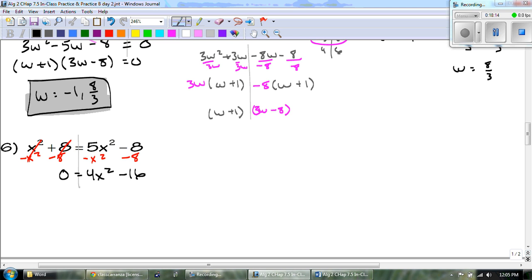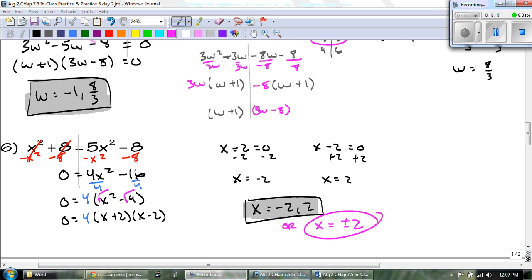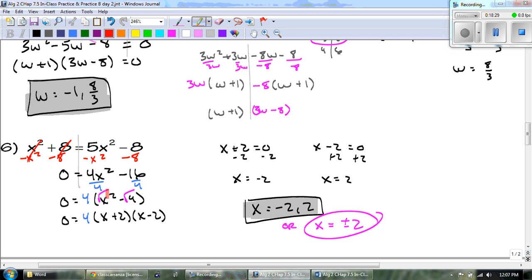And there you go for number 6. Took out the GCF of 4. What we were left with was a quadratic binomial with subtraction, so I was able to take the square root since it was a perfect square. We get x plus 2 and x minus 2. Set both of those equal to zero and we get x equals negative 2 and 2. Another way you might see Ms. Carranza and I write it is x equals plus or minus 2.